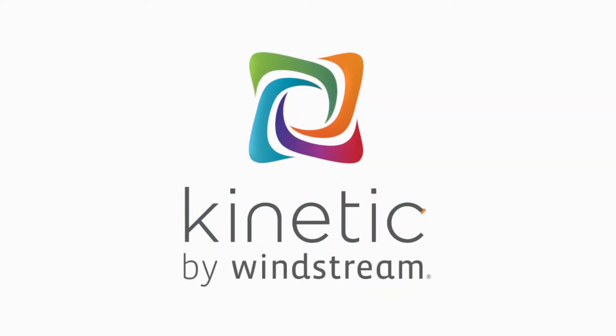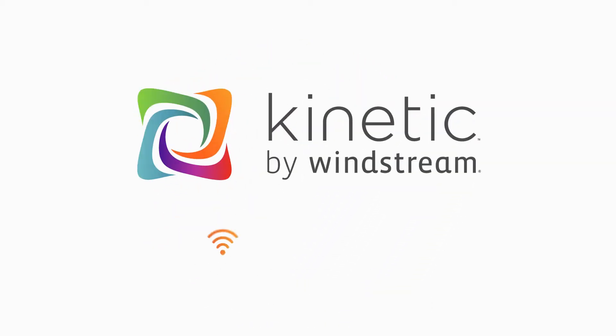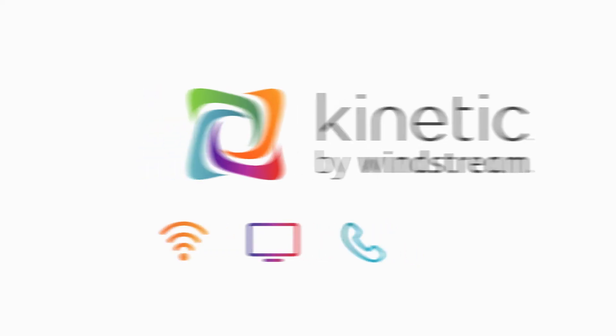Kinetic by Windstream powers your connected home, providing high-speed internet, digital TV and phone service.